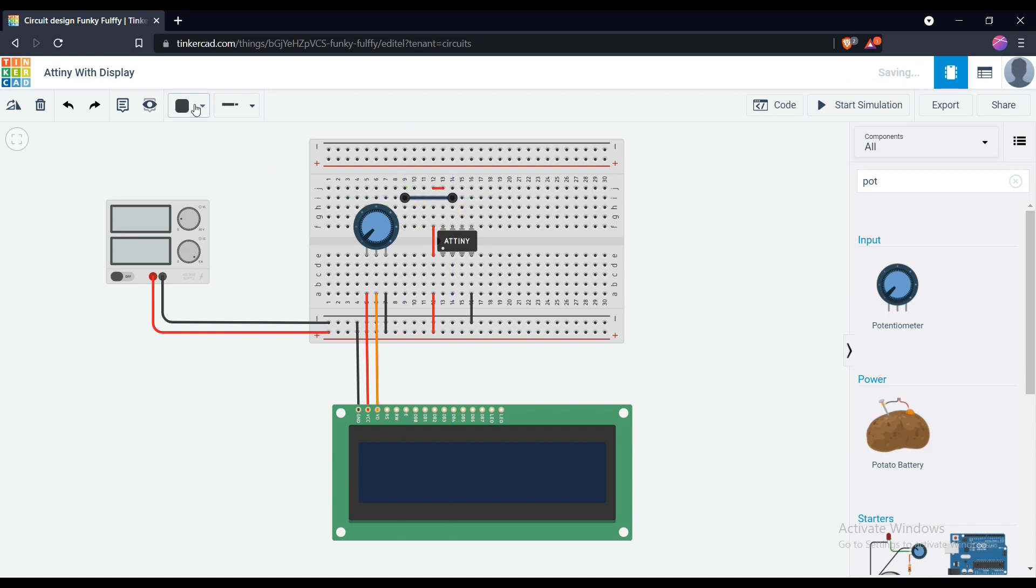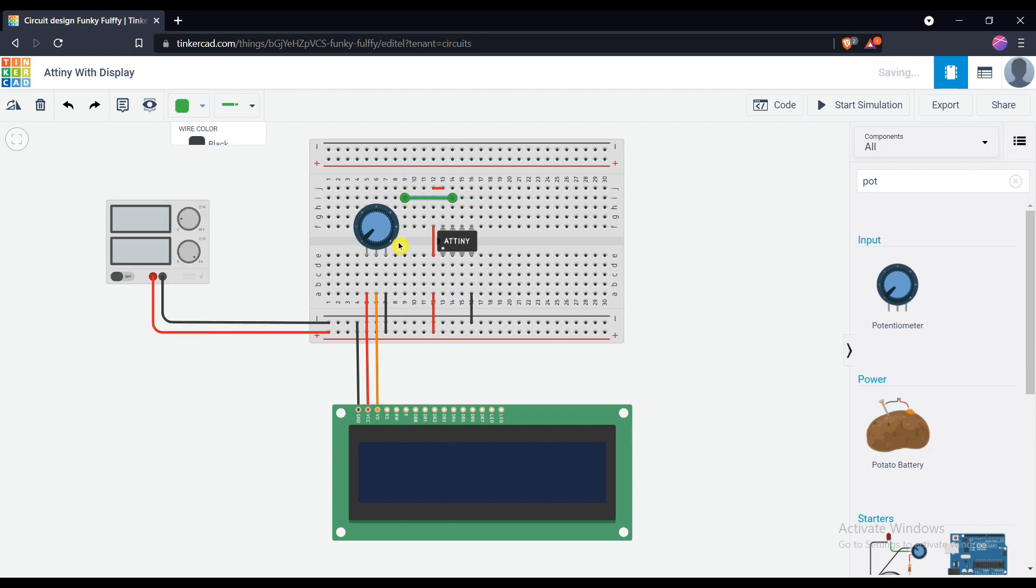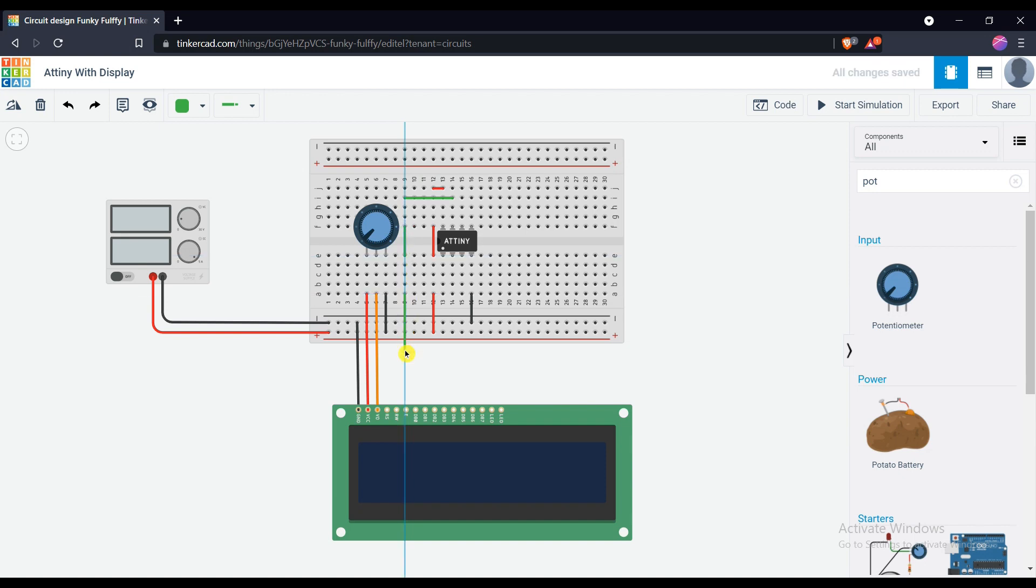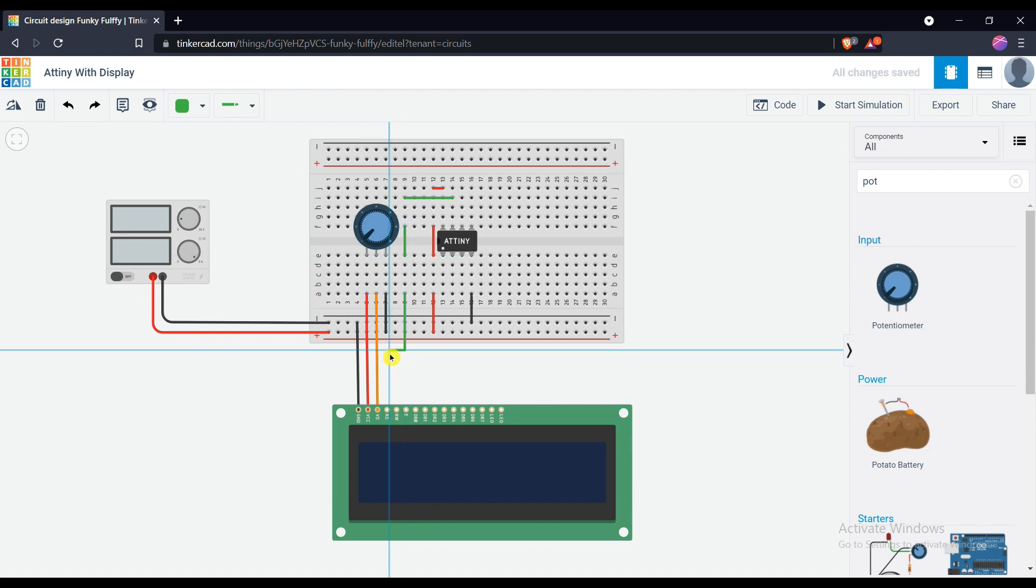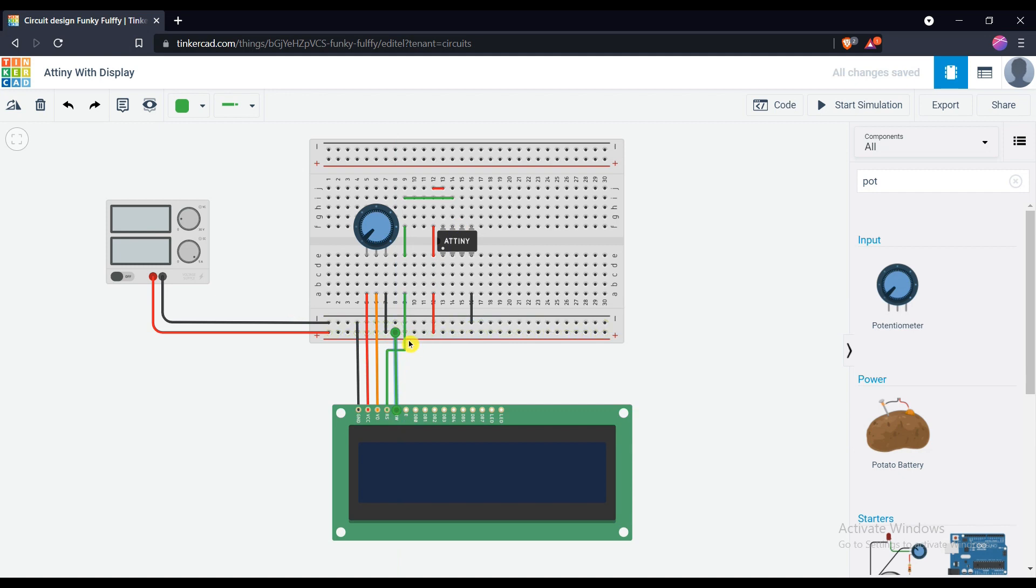Connect the PB1 pin of microcontroller to RS pin of the display. Connect RW pin of the display to ground.